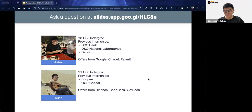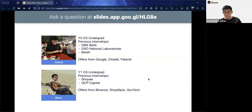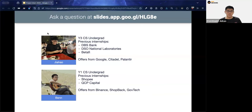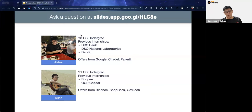A quick introduction: my name is Jia Hao, I'm a year three computer science undergraduate at NUS. I've previously interned at DBS, DSO National Laboratories, and Betafi, doing different types of internships in software engineering and research in fields like finance. This cycle I've managed to get offers from Google, Citadel, and Palantir, and I'm currently interning at Citadel.